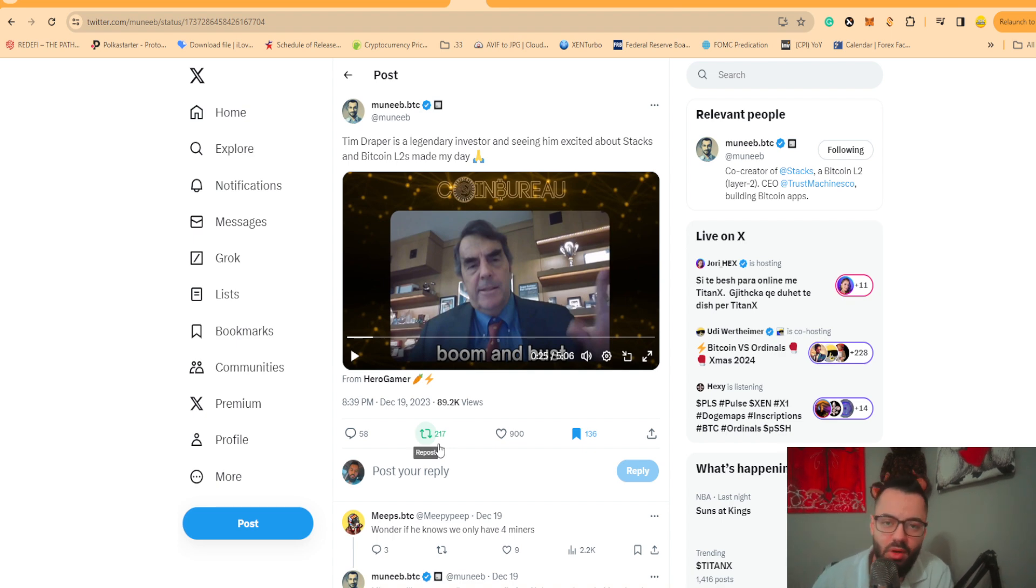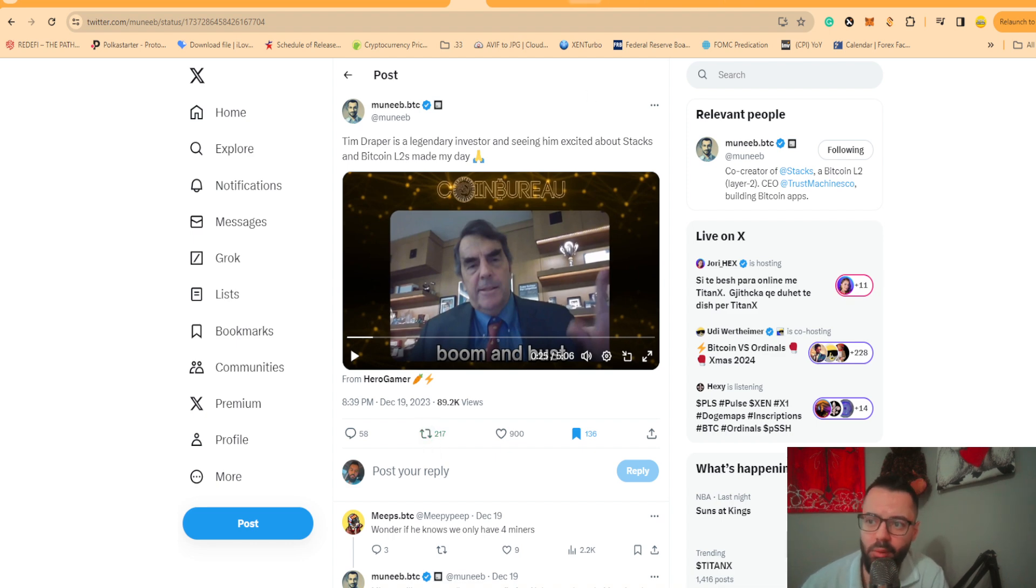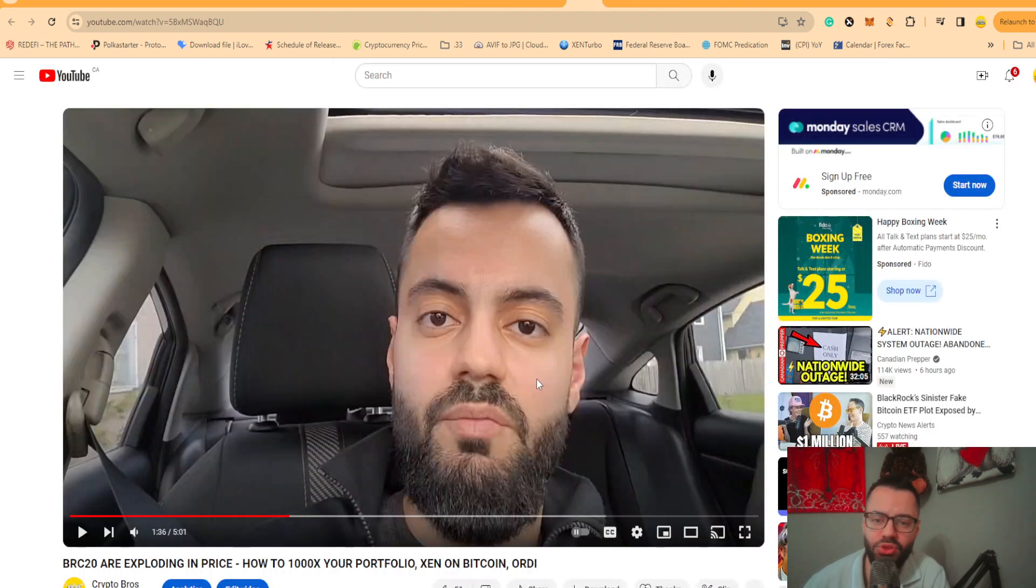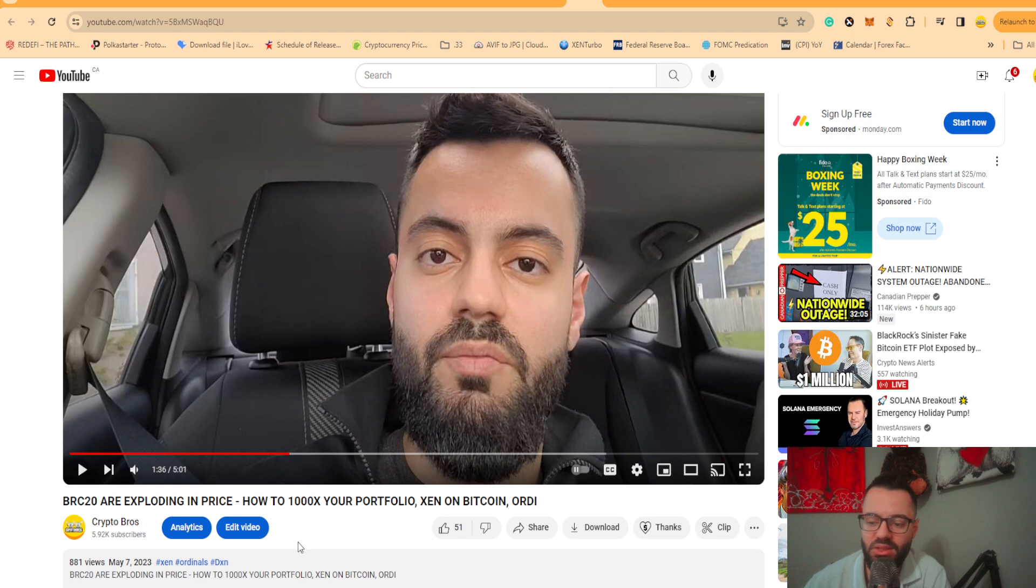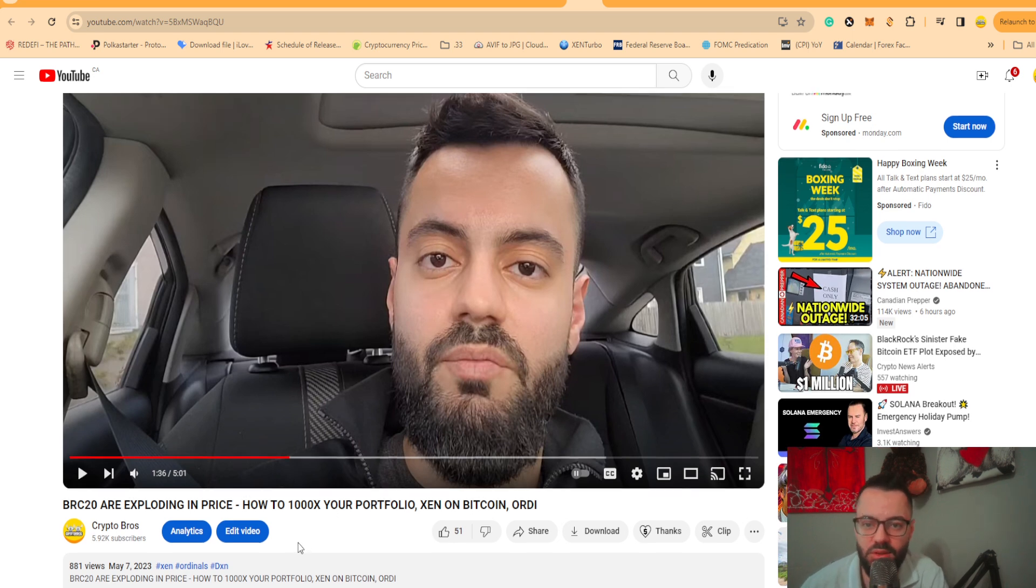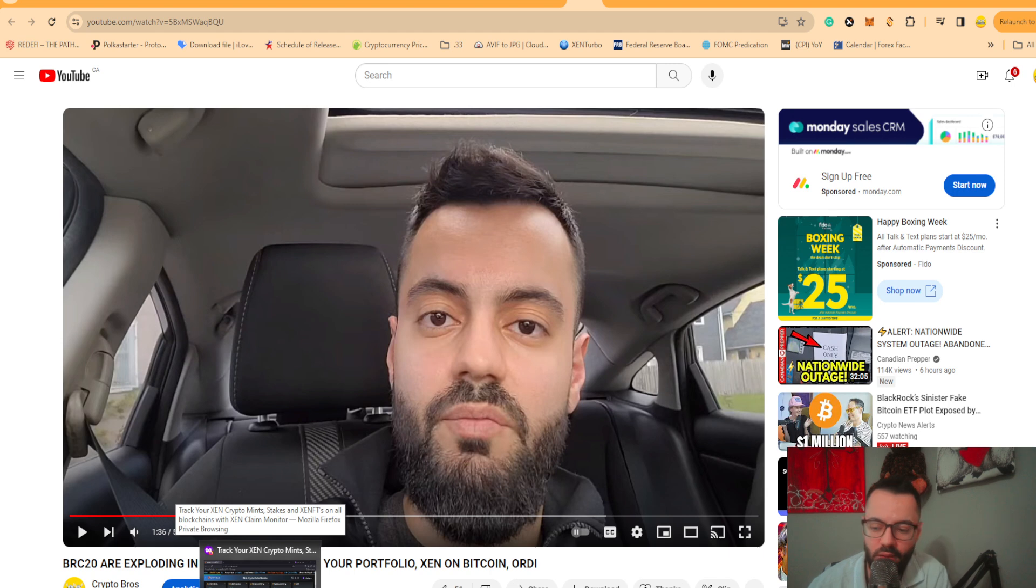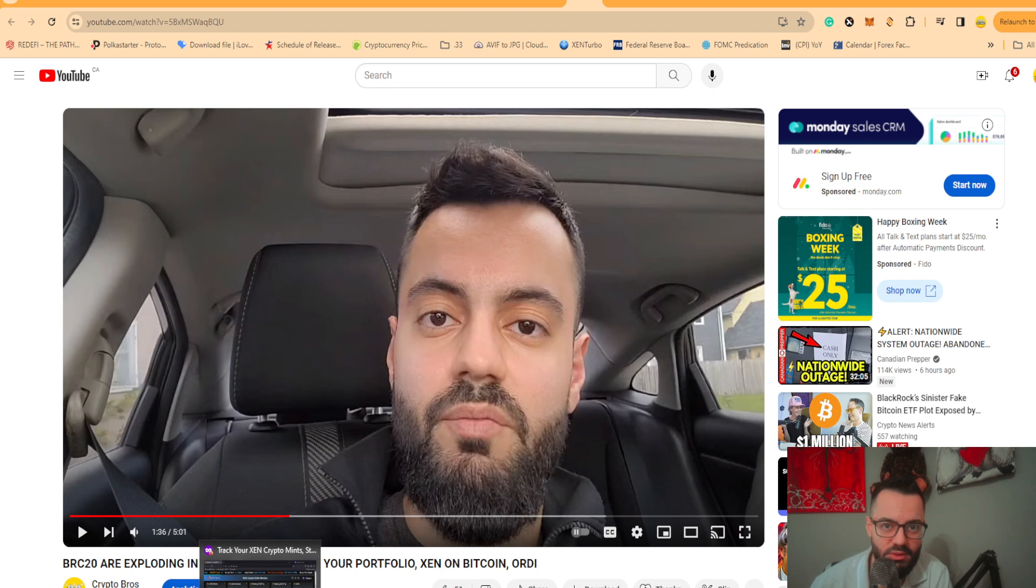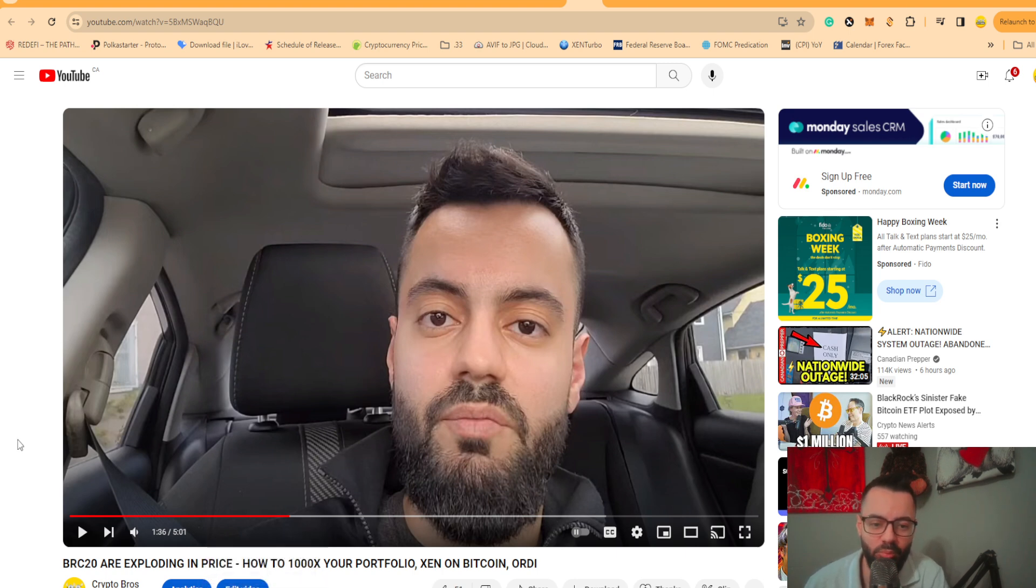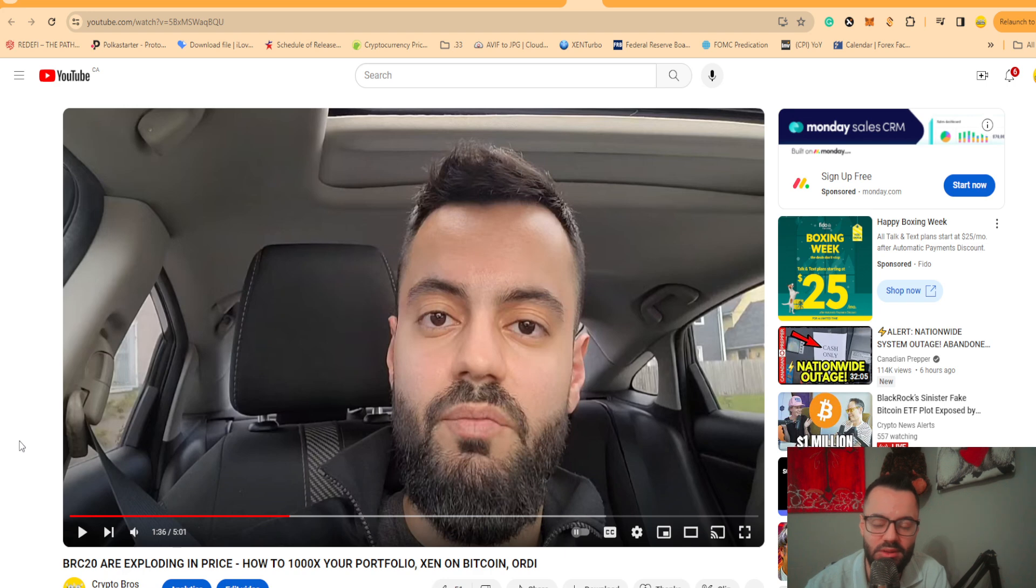Basically, what he's going to be talking about is that there's constant development happening in the Web3 space. I made a video back in March, April, May saying BRC20s are exploding in price: how to 2000x your portfolio with Zen on Bitcoin, Ordi, all this stuff. This is me talking about this back in March. A monkey can make money in the bull market, but what I would say is it takes a genius to take profits.